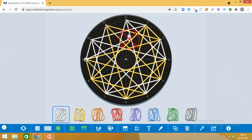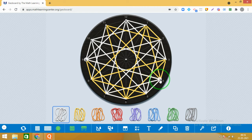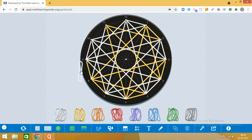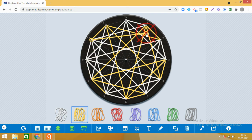Then 9 ke saath 12 join kiya. Abhi dekho kitni beautiful observations nazar aa rahi hain — aap saath saath observation karte jao ki kaun kaun se geometrical shapes visible ho rahi hain. Kaun se special quadrilaterals? Padhe the na — special quadrilaterals — can you see special quadrilaterals? Hum uske baare mein abhi exploration karenge. Okay, 9 ho gaya. Ab 10 ke saath karte hain: 10 ke saath 11, then we join 10 with 1.